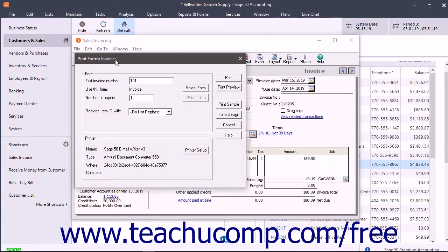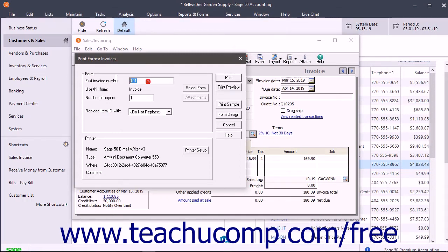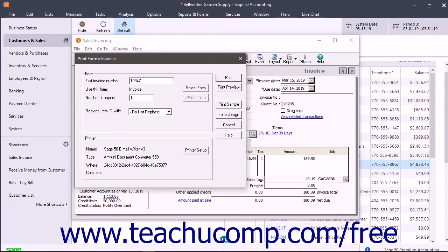In the print/email forms invoices window that opens, enter the invoice number to assign to the displayed invoice into the first invoice number text box. If the invoice already has an invoice number, this information is not editable.